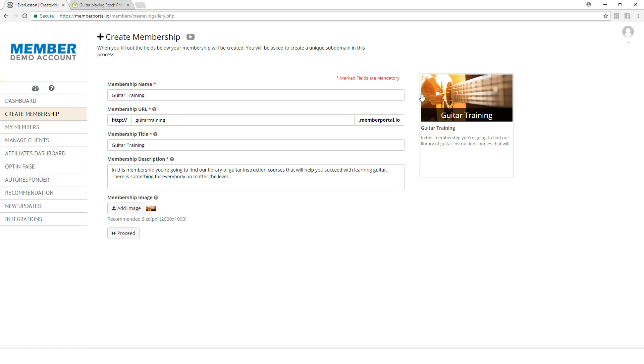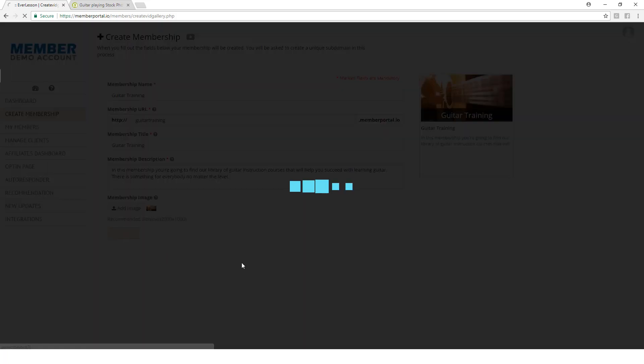Now you see that our box has populated. It says Guitar Training, here is the title, and it brought in the description. If everything is good on this screen, we're going to come over here and click the Proceed button. Then our membership will have been created. I'll go ahead and click Proceed.